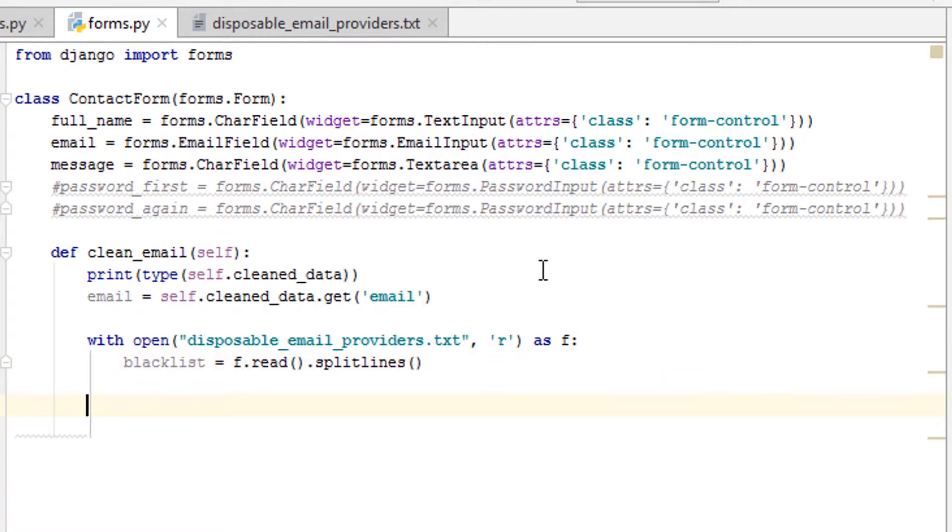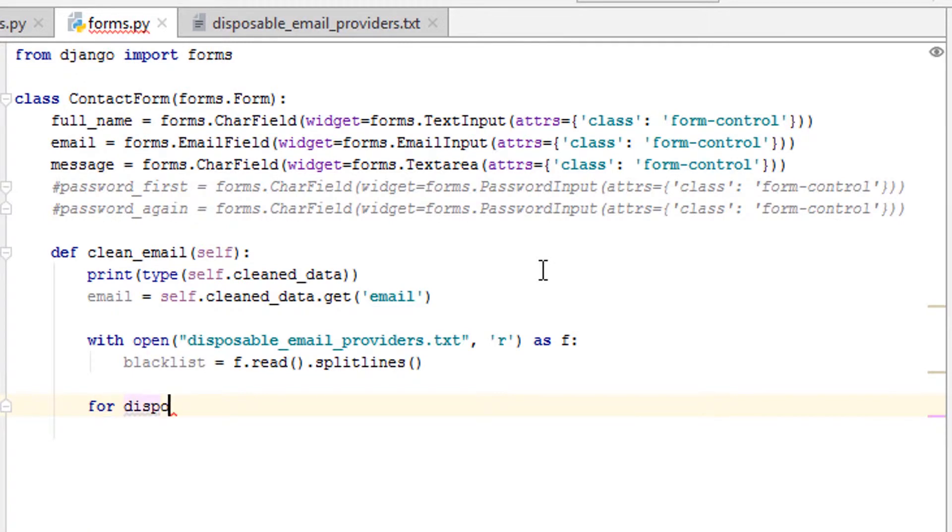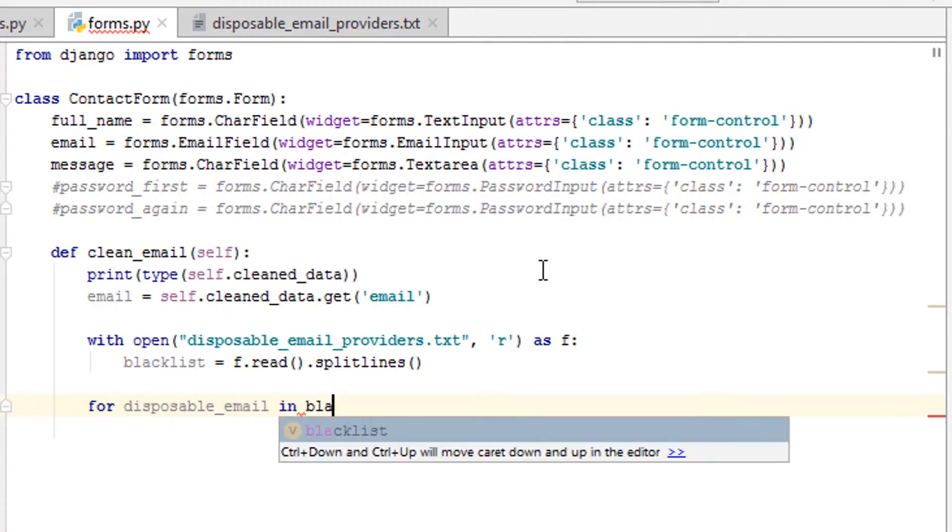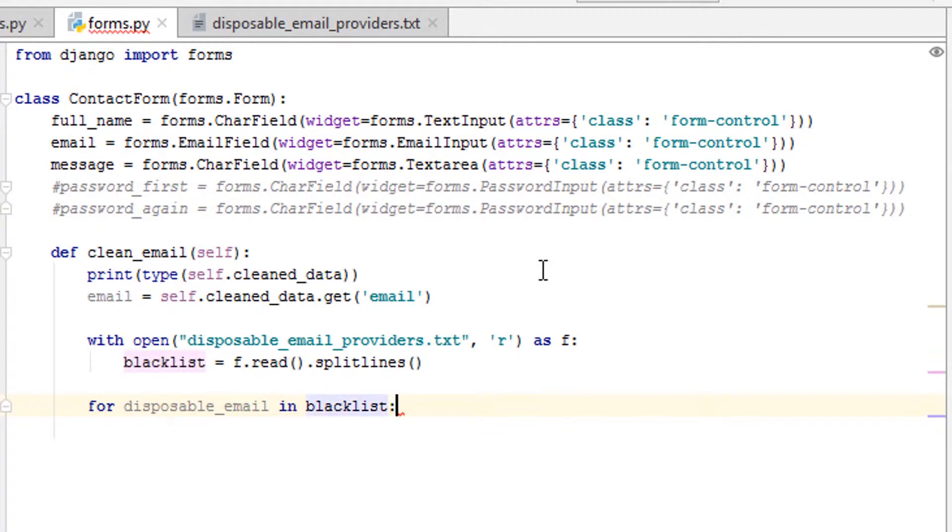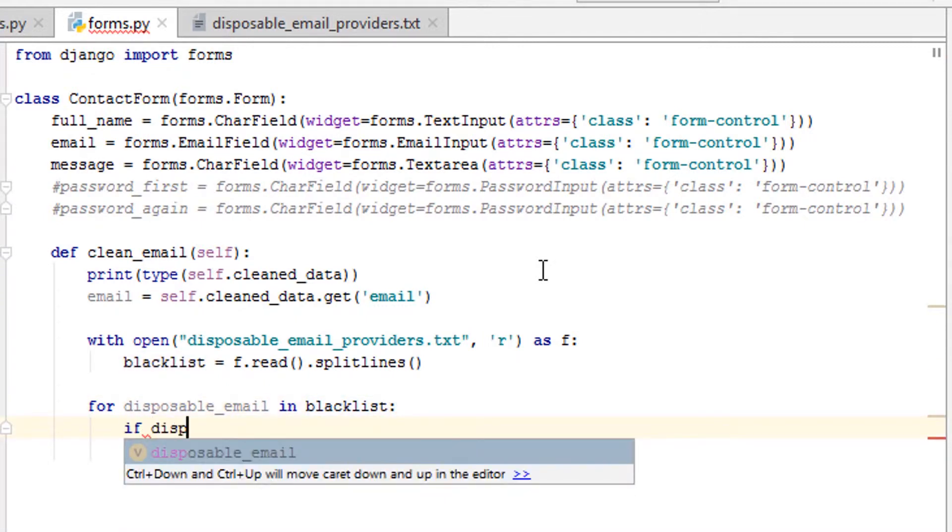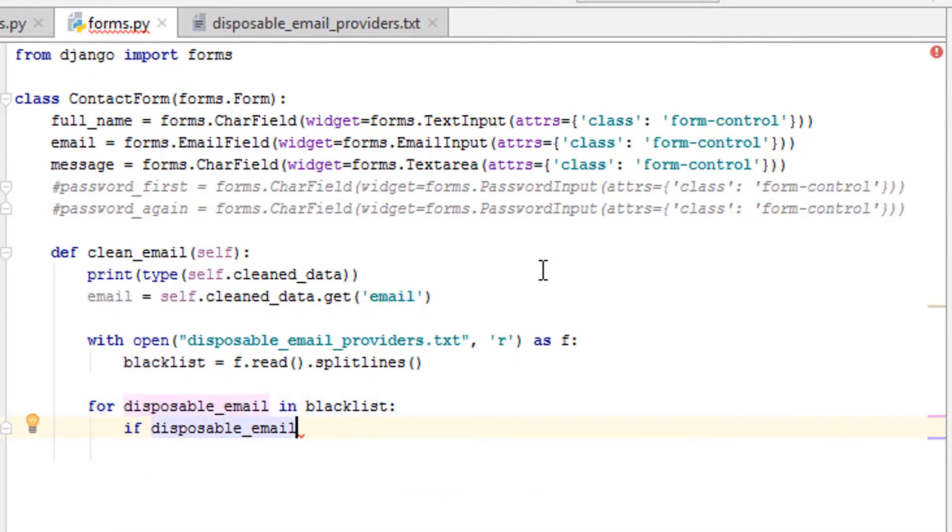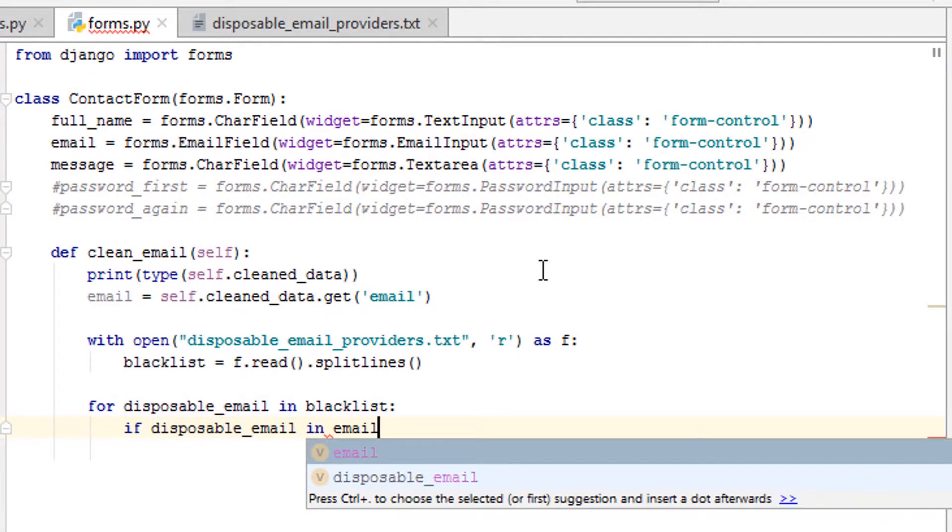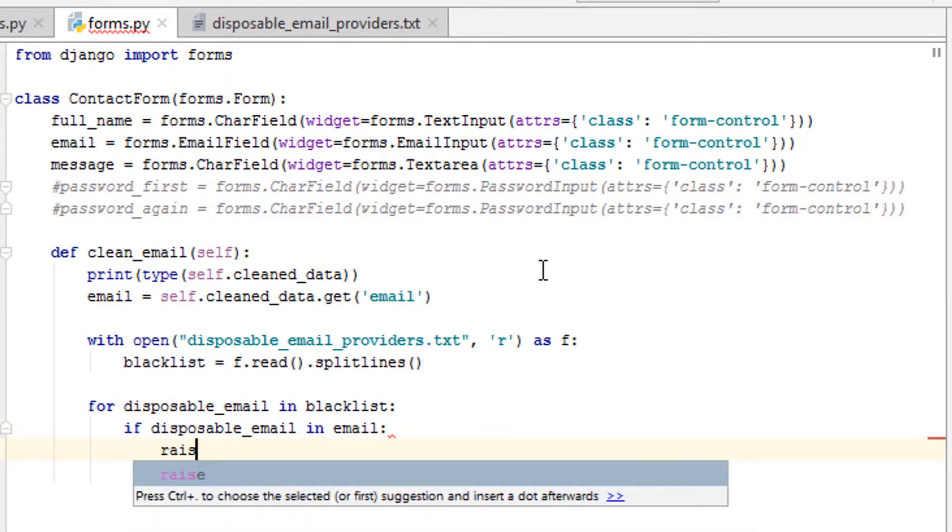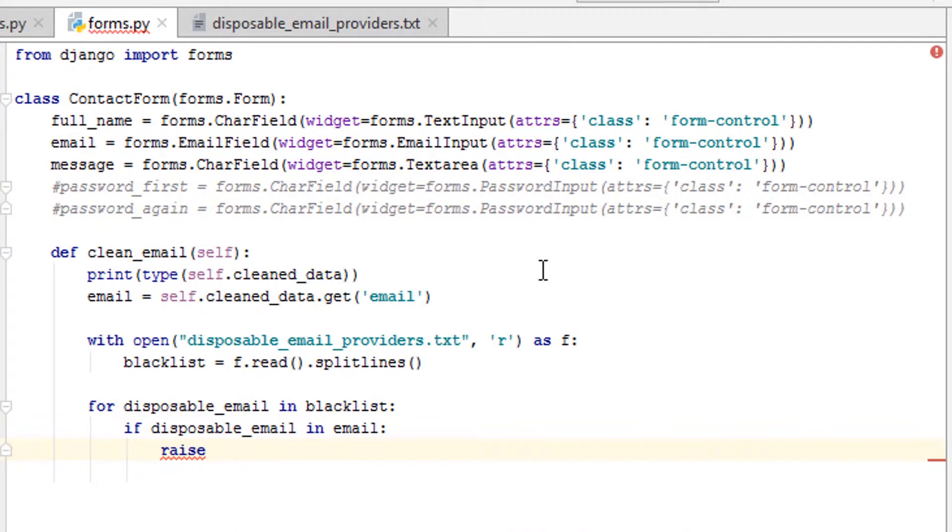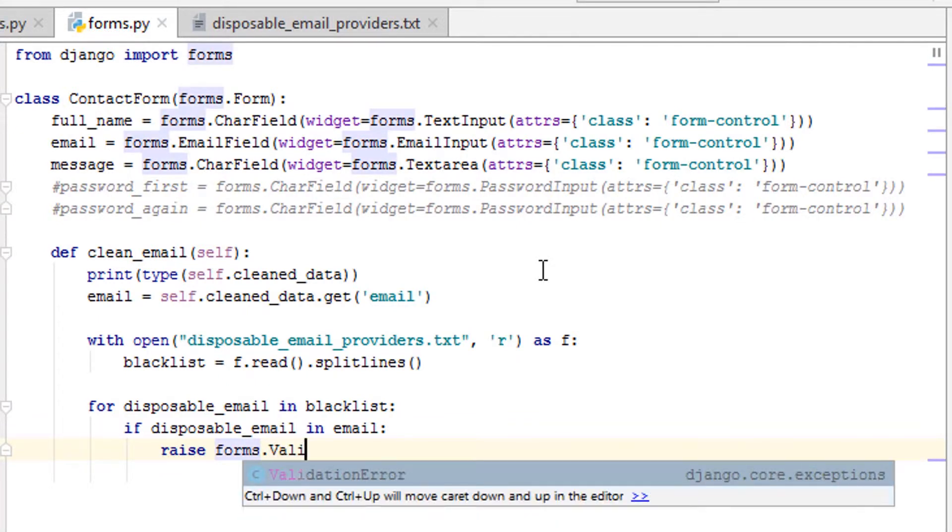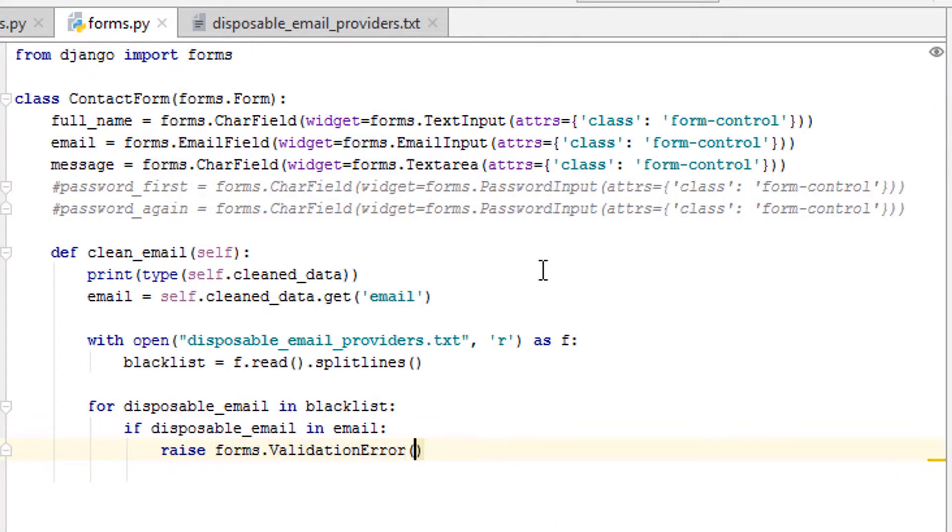So now we should have blacklist. So now the logic is for disposable_email in blacklist, what we want to do is say if disposable_email is in the email, because the email will be a string, so we're searching for a string within a string, then we want to raise forms.ValidationError.